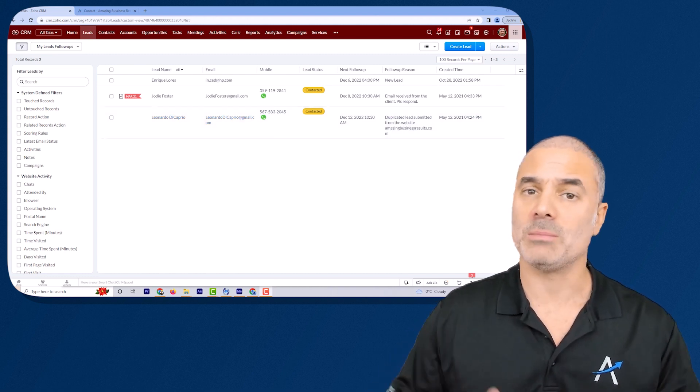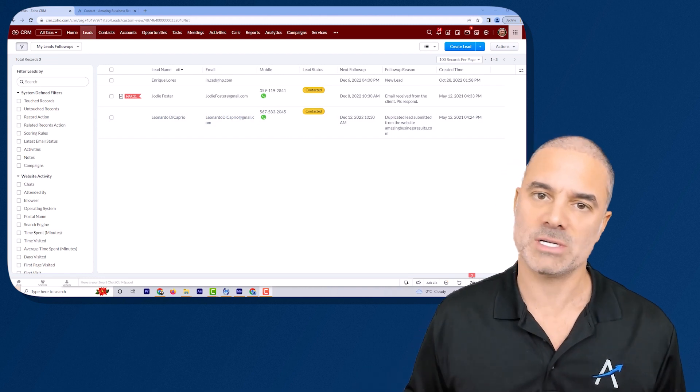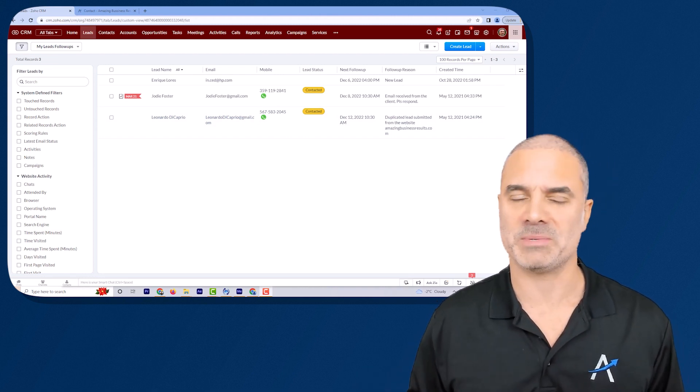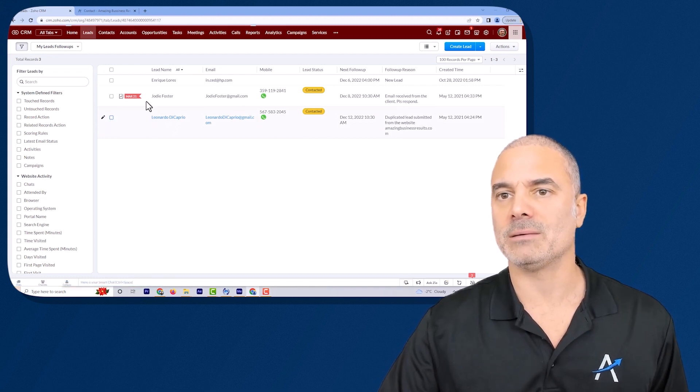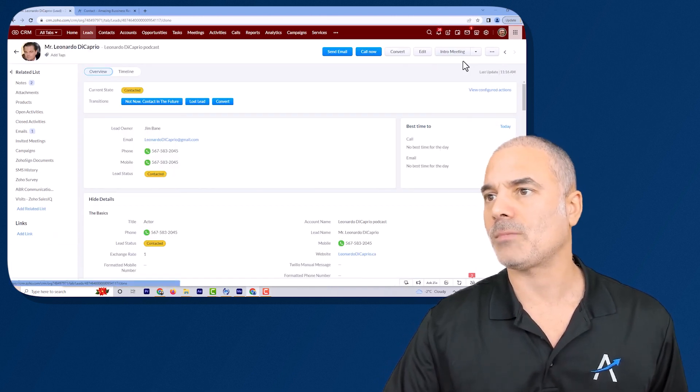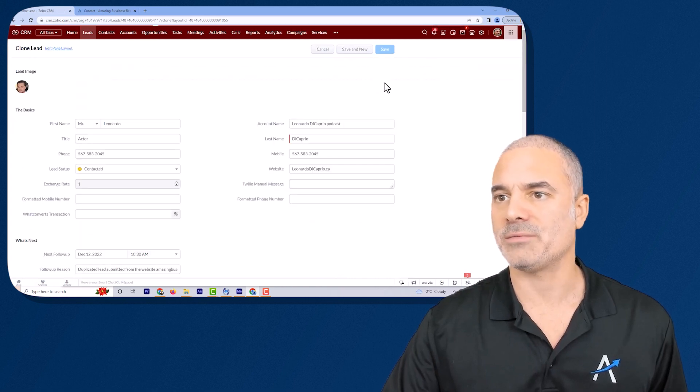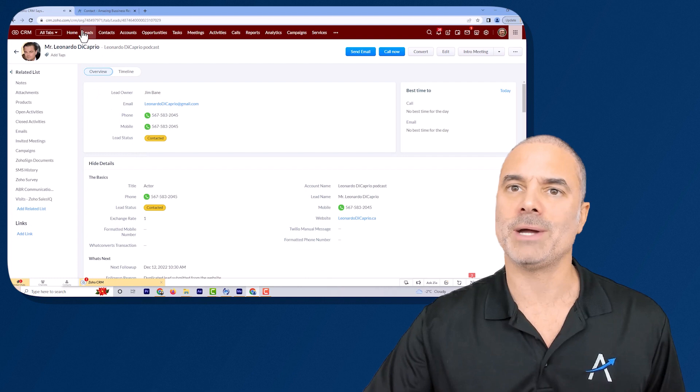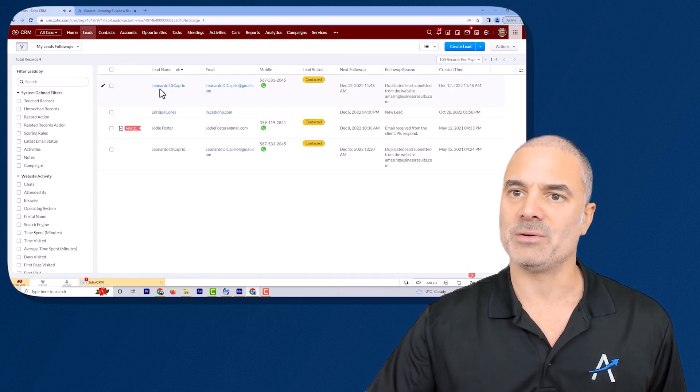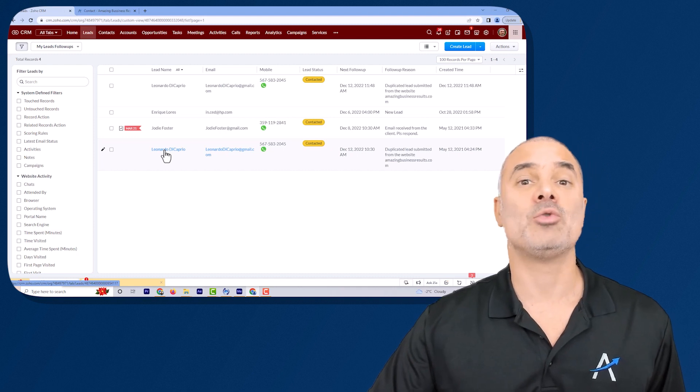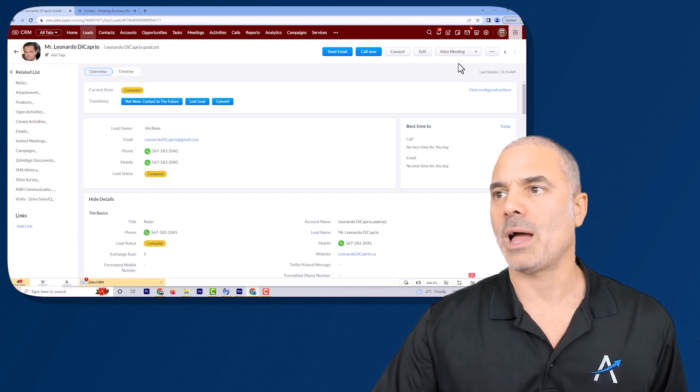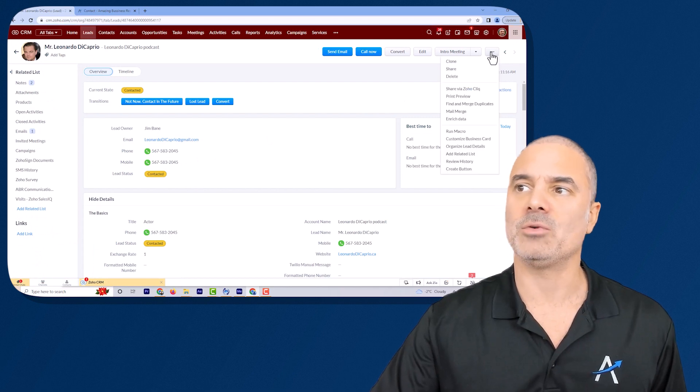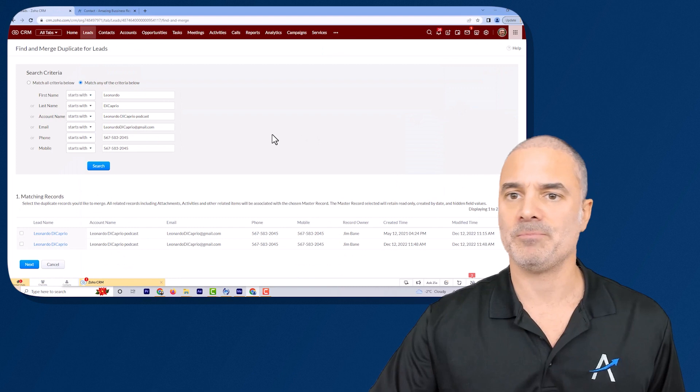Next we are going to talk about what happens when you do have duplicates in your system and you don't have any of the scripts that I just mentioned. Let's assume that I'm duplicating Leonardo DiCaprio right now. It's clone Leonardo and save. So now in my system I will have two Leonardo DiCaprio and I will have here one and two. In case that I like to merge one of the records I will click on one of them. I will go to the right side I will click on the three dots and then I will click on find and merge duplicates.